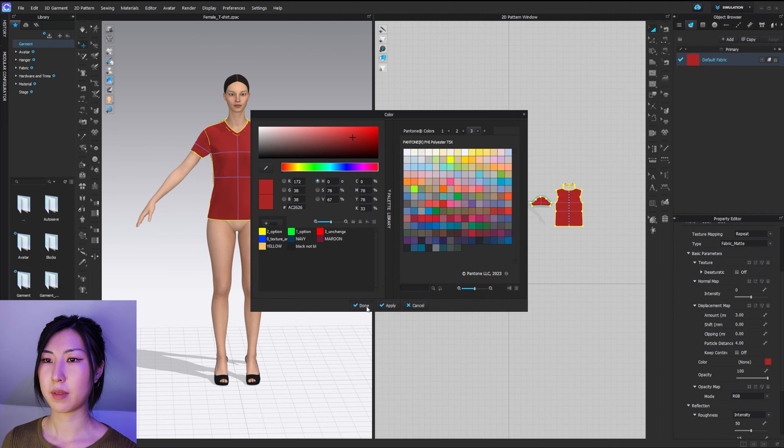Let's quickly look at the export differences. In Style 3D, going to file and exports, the available formats are OBJ, FBX, GLTF, GLB, Alembic, and DXF for pattern cutters. In Clo3D, going to file and export, there seem to be a lot more format options, and you can also export to tech pack, which is quite useful.